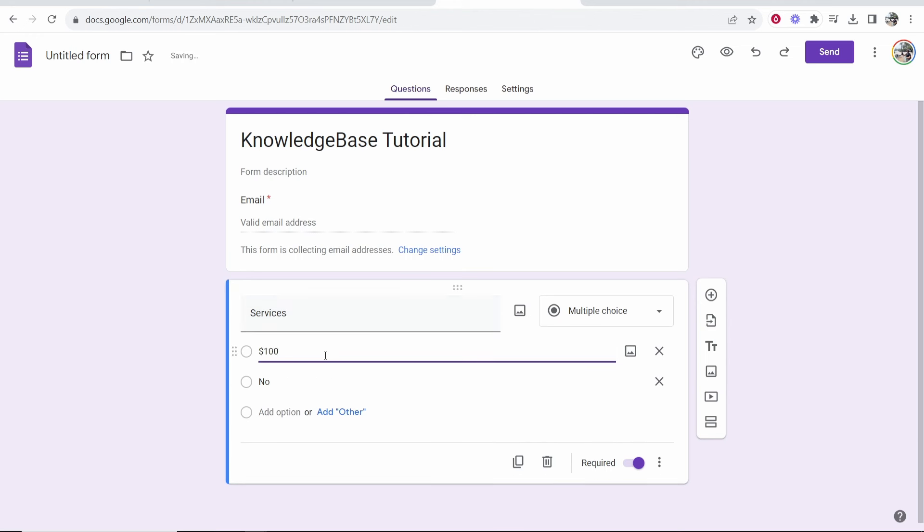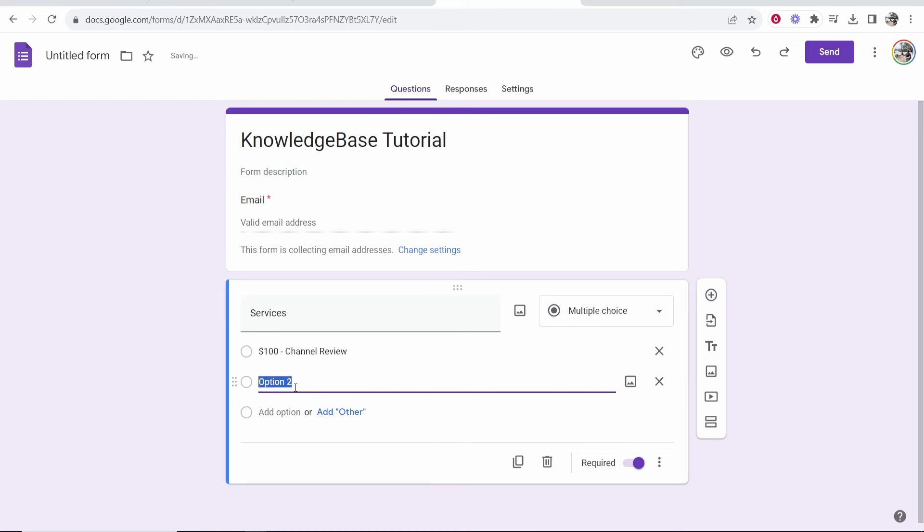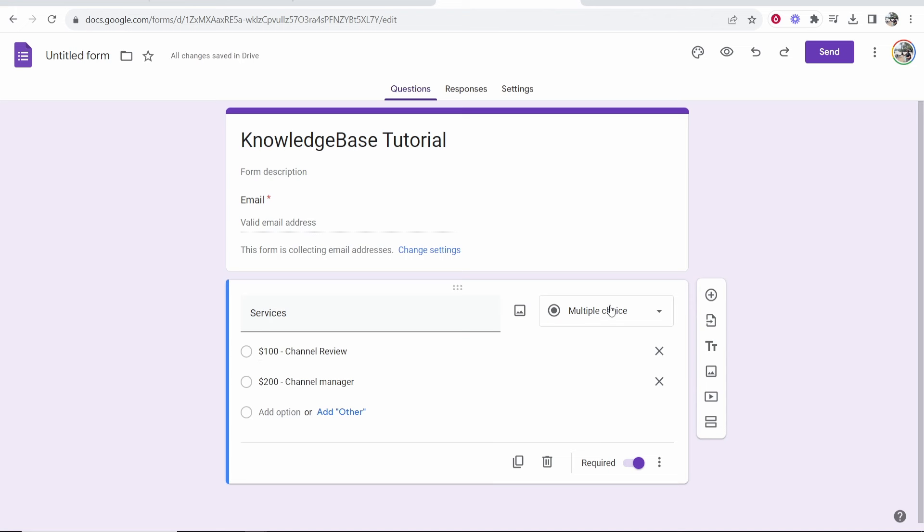So for $100 we're going to have channel review and I'm just making services up here. Obviously you would have a reason for adding a payment option and then option two let's just do like $200 for channel manager. So you want to go ahead and add in your services in a multiple choice.